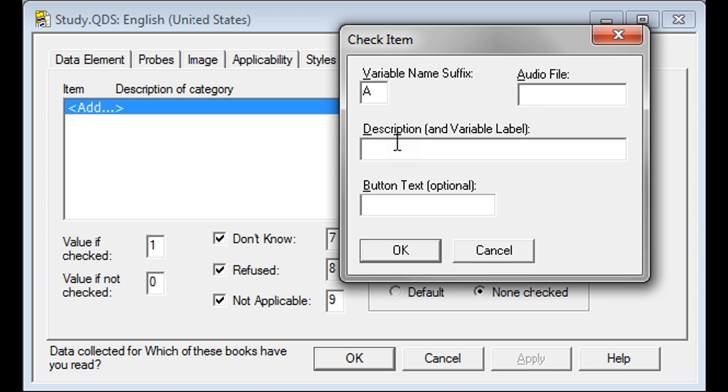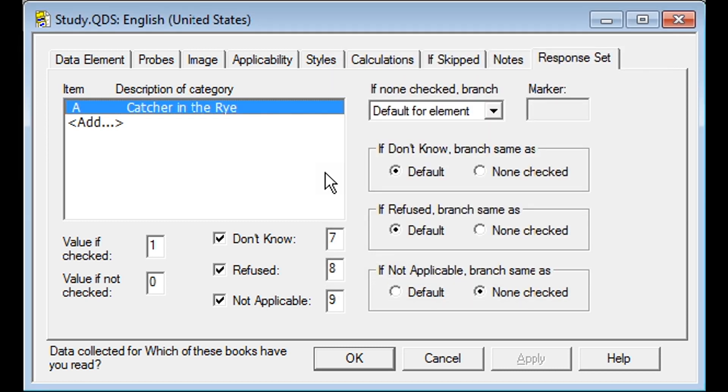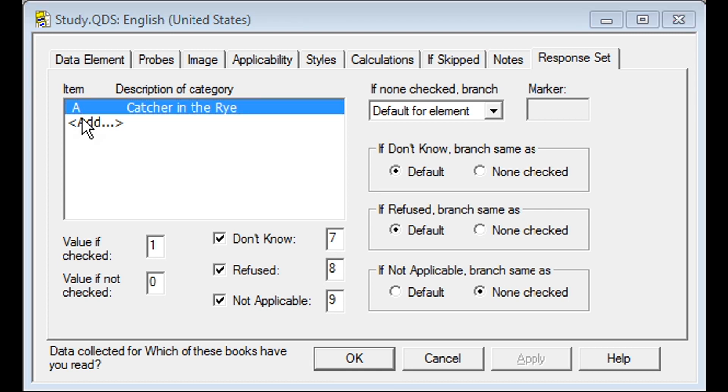In the Description box, this is where you will enter the text for the choice that will appear on the button. Here, our first book will be Catcher in the Rye. Once you are done entering that, click OK. And you will see your first category listed in the box.